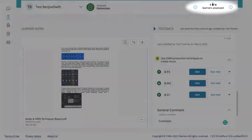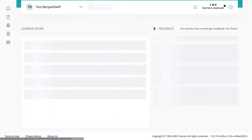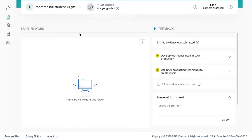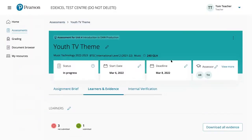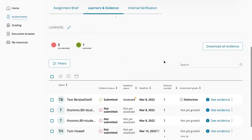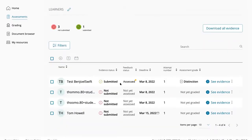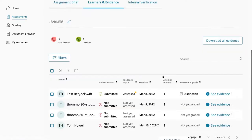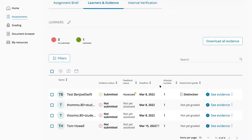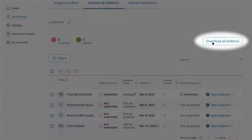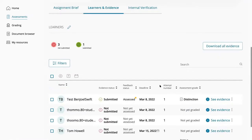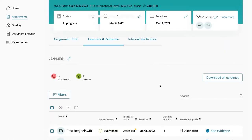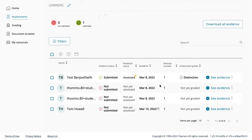A notification confirms the work has been saved, with a counter showing one of four learners assessed. The teacher can go through each learner one at a time — noting one hasn't submitted yet. It's also worth noting that if you prefer to mark offline, you can download all evidence, mark in your own time, and return to fill in the grades online.